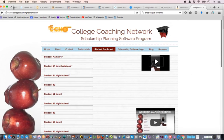Once you get your login codes, you'll receive a welcome email from us — something like 'Welcome to College Coaching Network' — and it'll give you your login, which is your email address, and a four-digit PIN code. If you delete the email, please save the PIN code — write it down. If you lose it, you can email us.